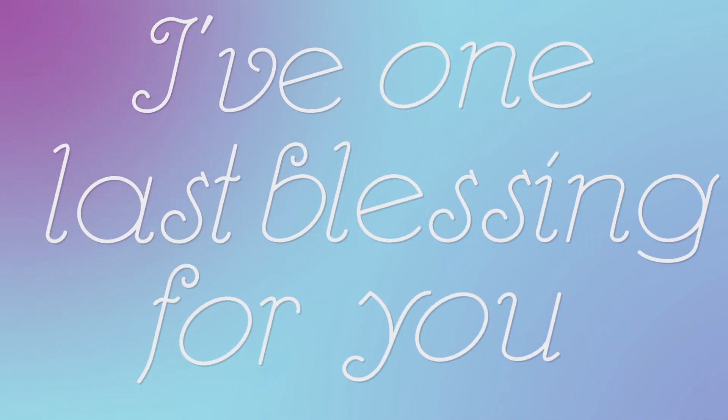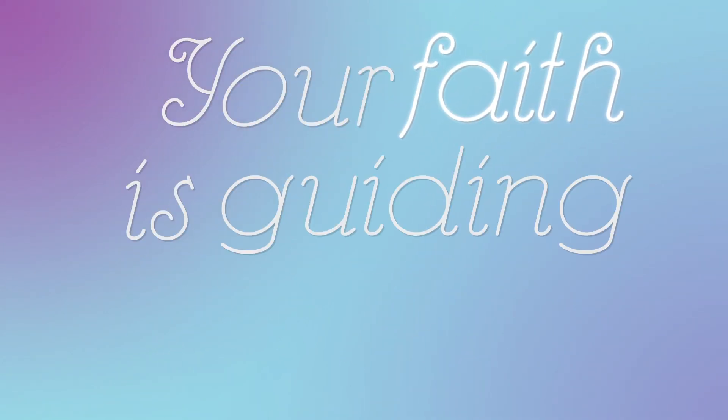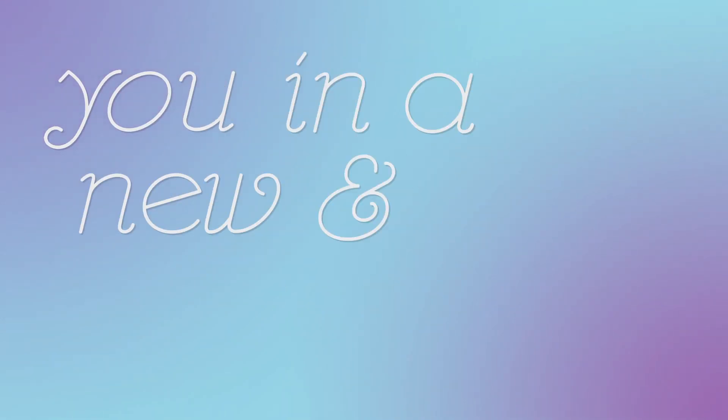I have one last blessing for you, my emissaries. Your fate is guiding you, not today, not tomorrow, but to a moment that will challenge you in a new and horrible way.